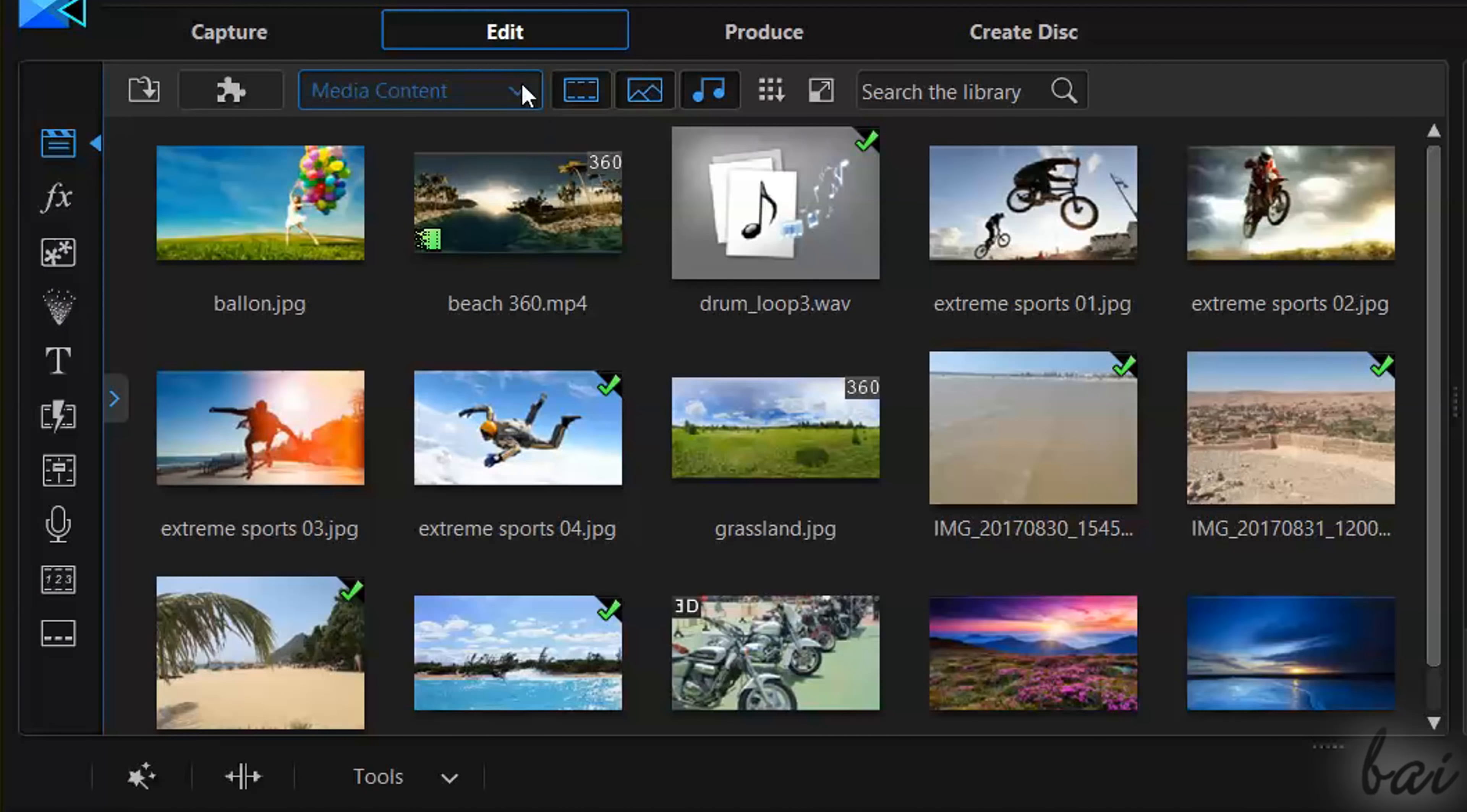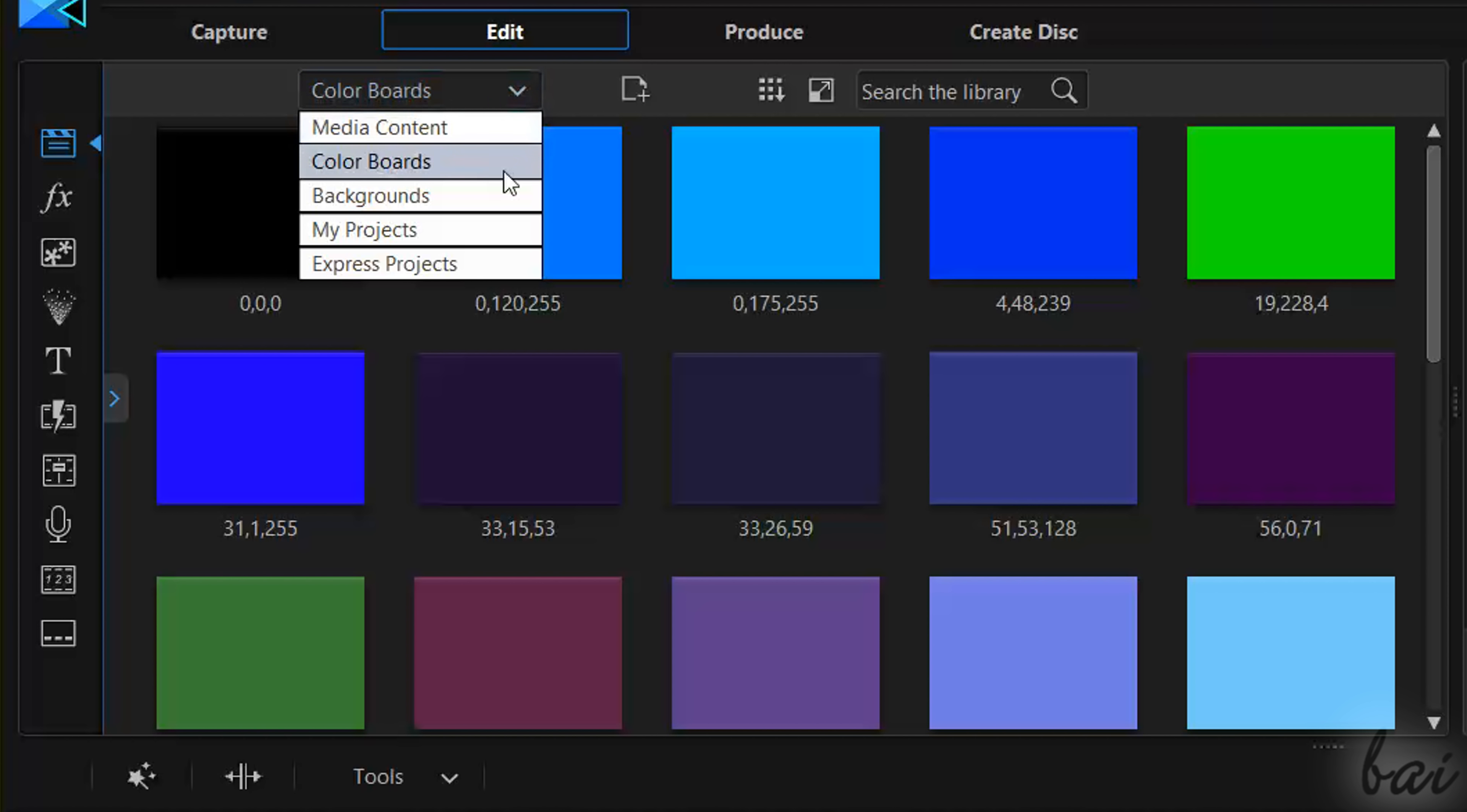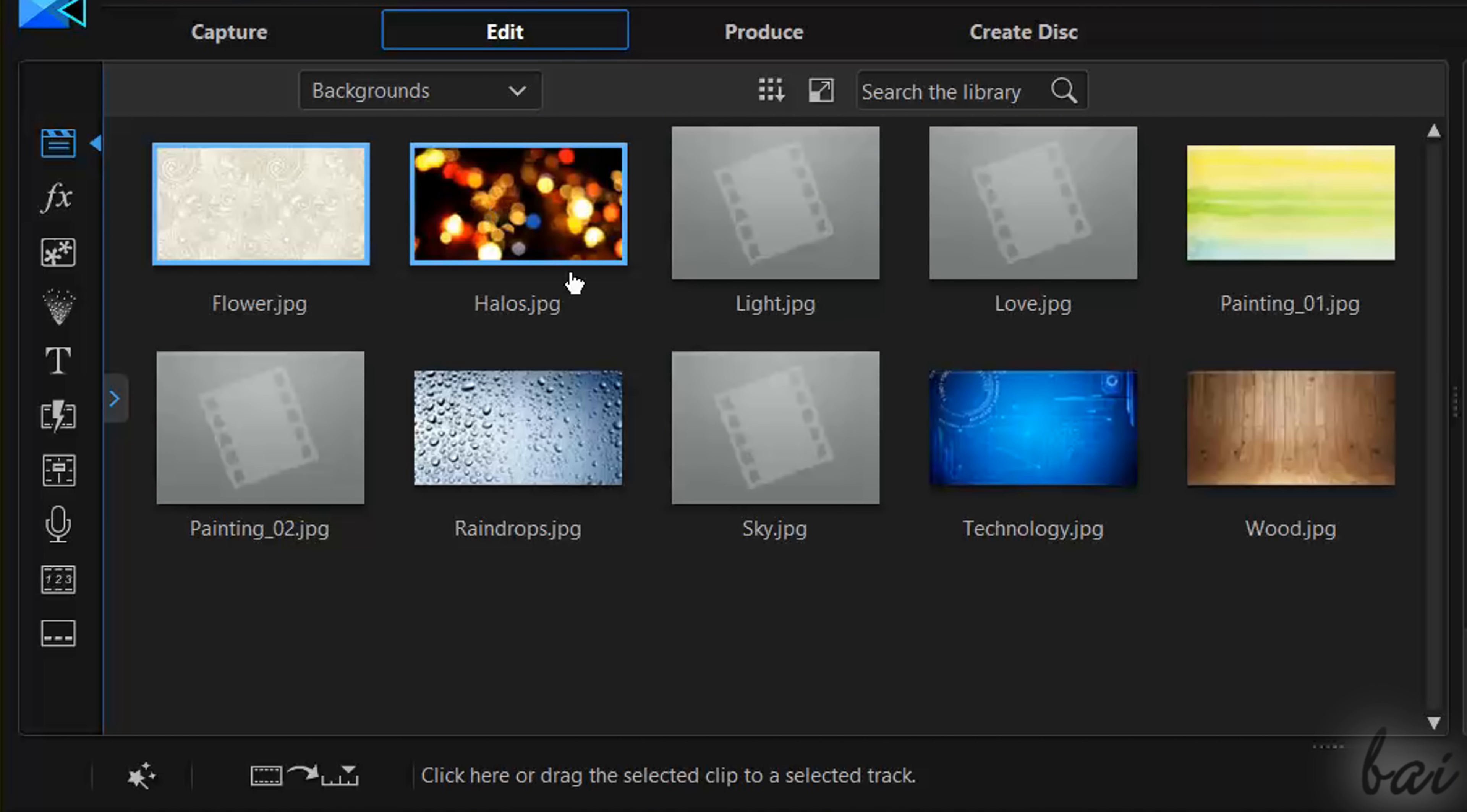Here you can find additional media, samples, backgrounds and even your entire projects.